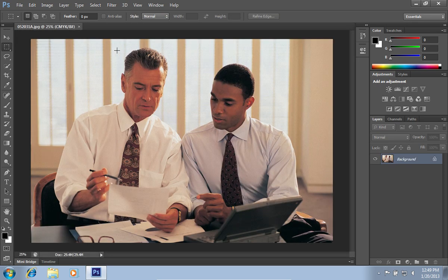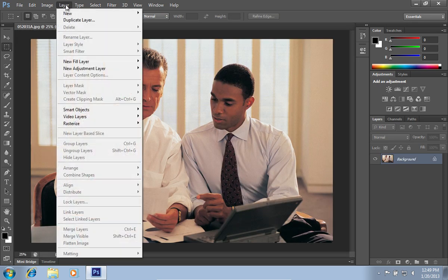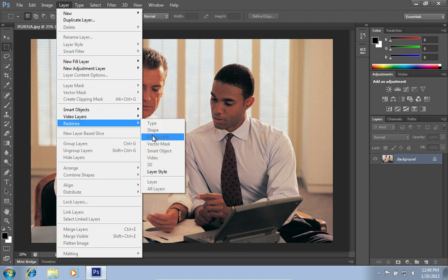Then go to the Layer menu and click on the Layer Style option under the Rasterize submenu.